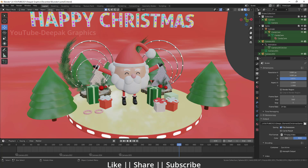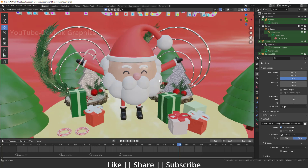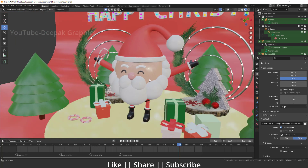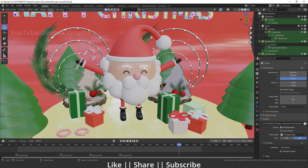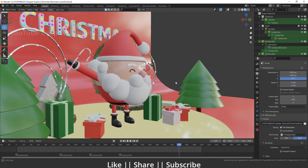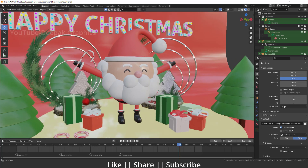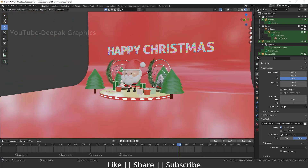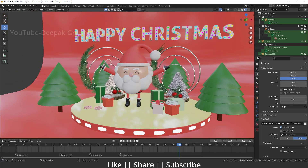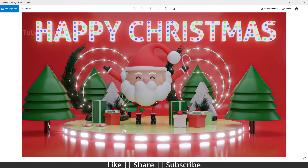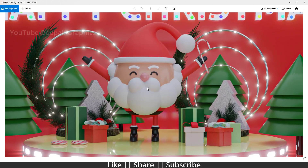Hello everyone, welcome to my YouTube channel. I hope you guys are doing great. Today's video we are going to talk about how you can create a Santa using Blender. So without any further delay, let's get started. Here you can see this is my project file, and here is my final render, which looks nice to me.